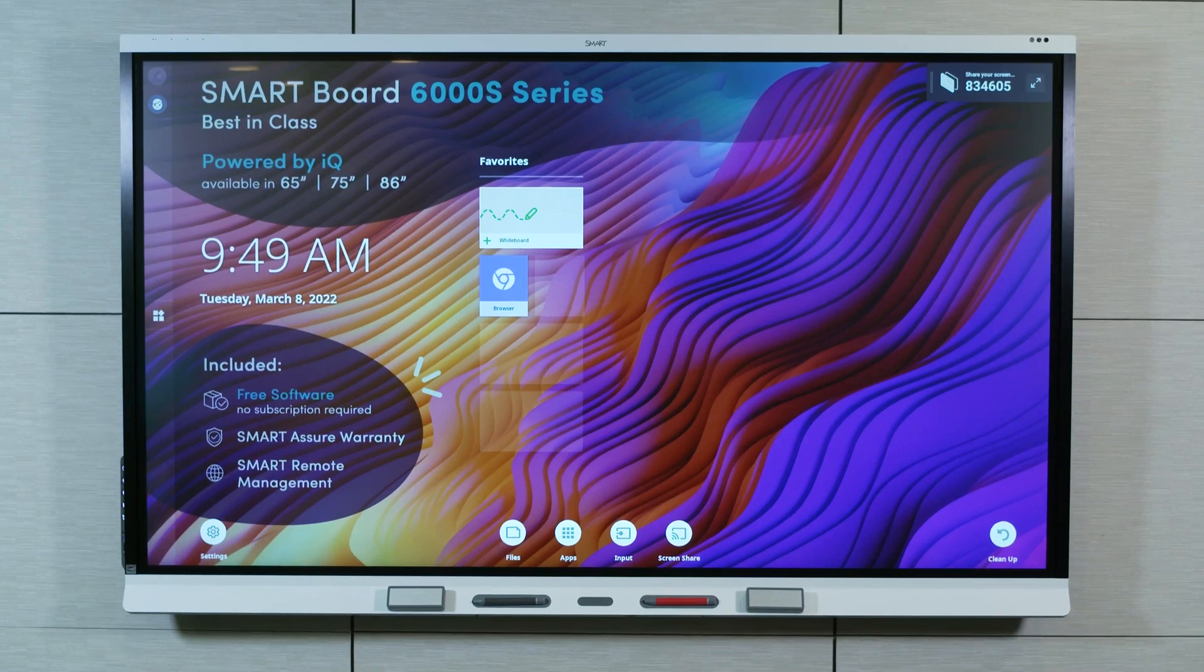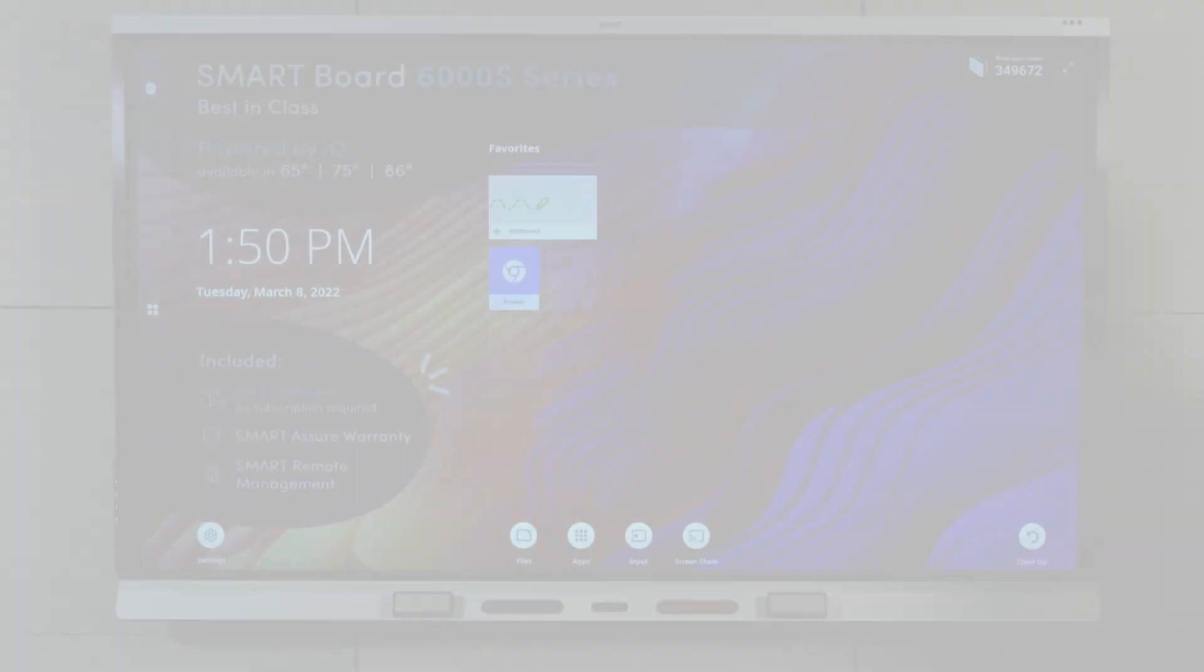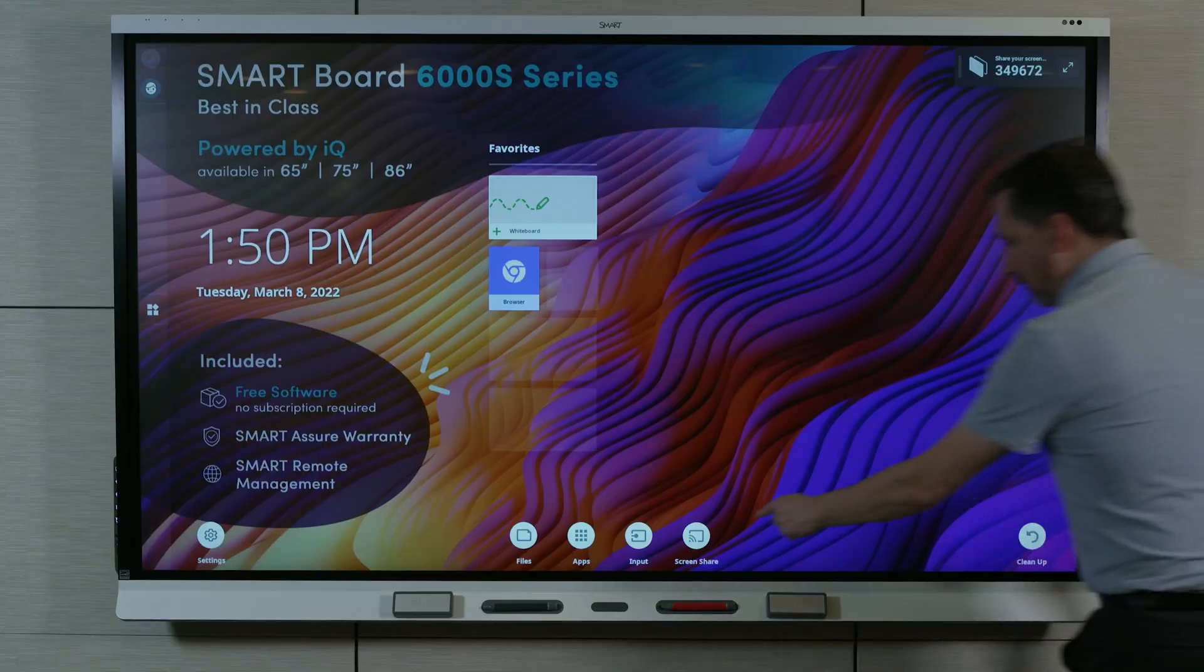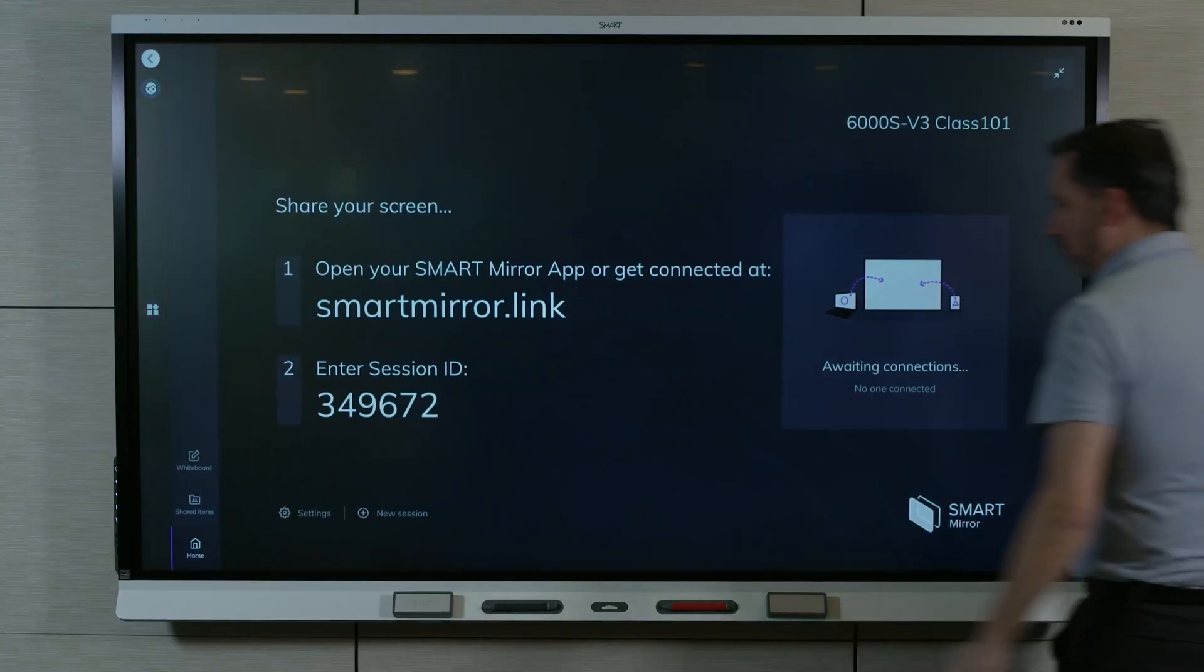This video is part of a series about getting to know your SmartBoard Interactive Display with IQ. In this video, we'll learn how to connect to SmartMirror.